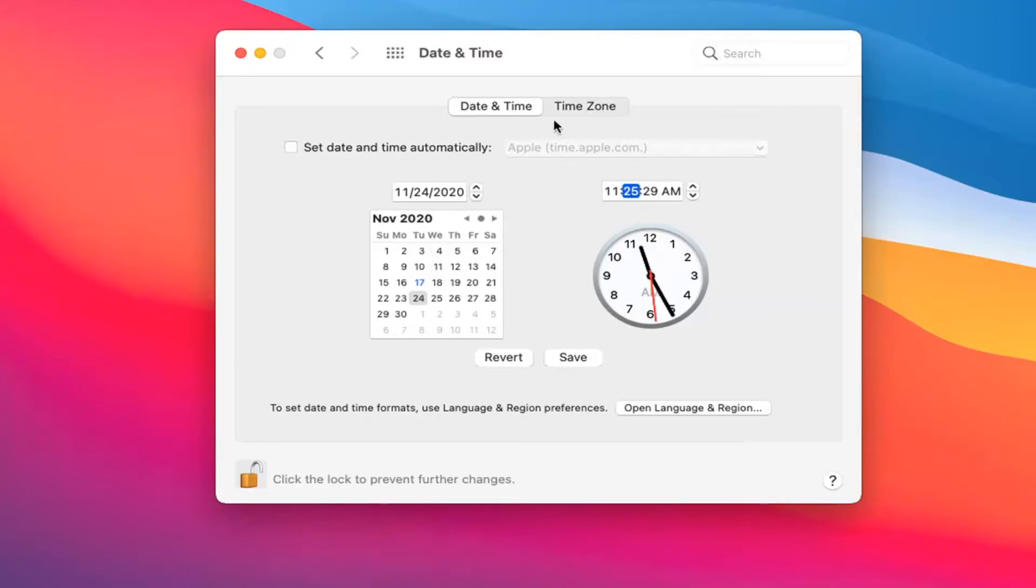And you could do the same thing for the time zone as well. And then once you're done with the change, you just go ahead and close out of here. Once you're done making your change, you go ahead and select Save.